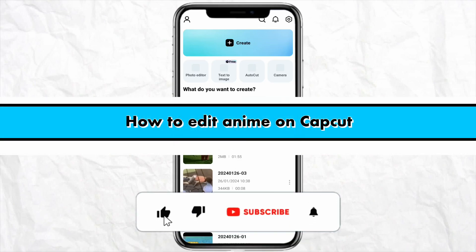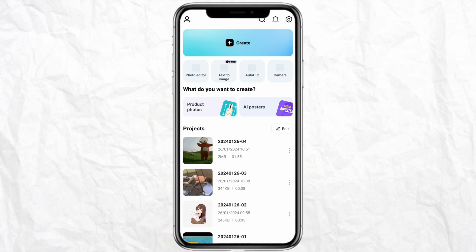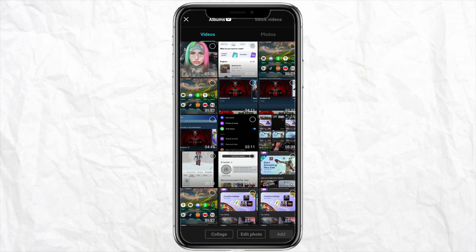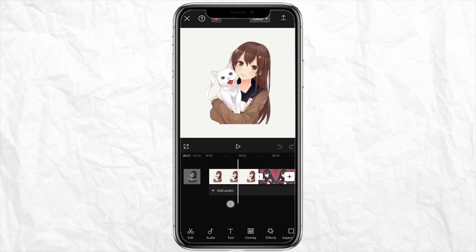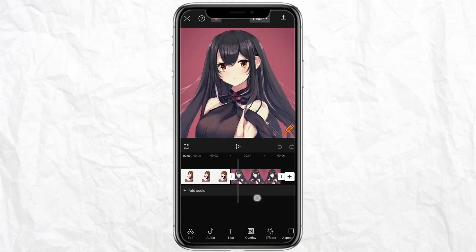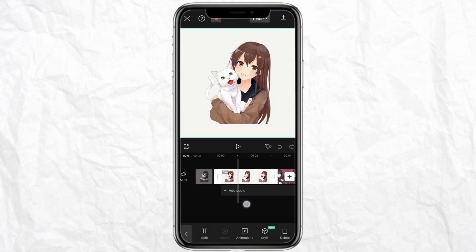Hello everyone, welcome back to the channel. In this video I'm going to show you how to edit animations on CapCut. Just open your CapCut account, click on the create icon from the top, and select the animation that you want to edit. After that, click on Add from the bottom. Here I have added these two animations.